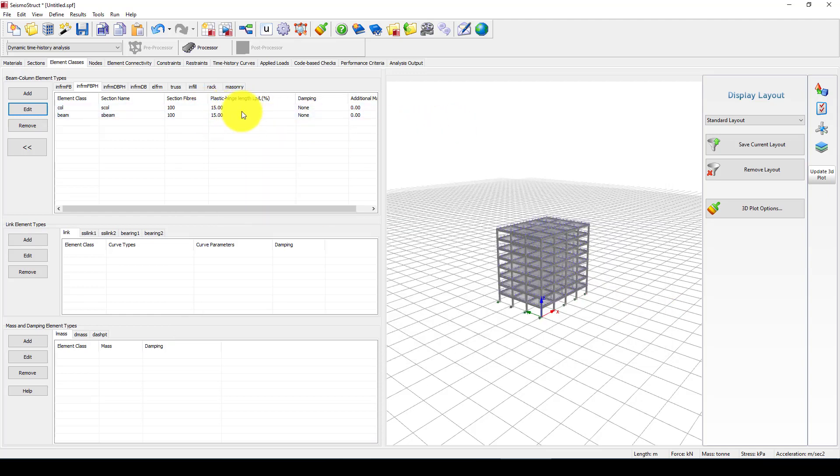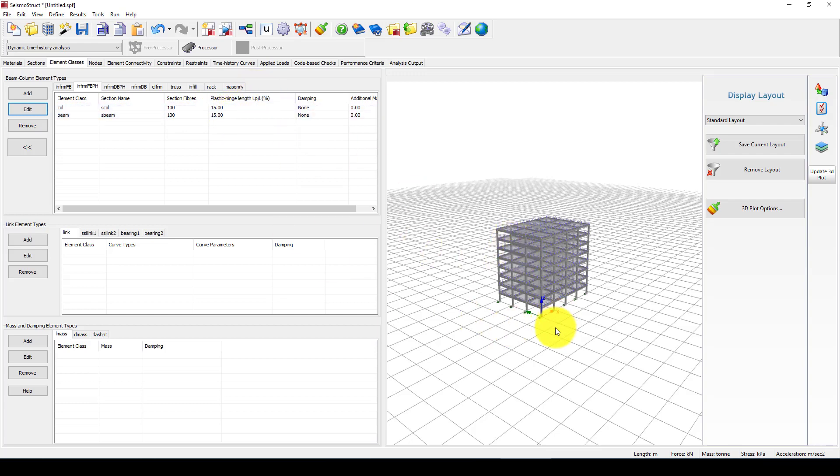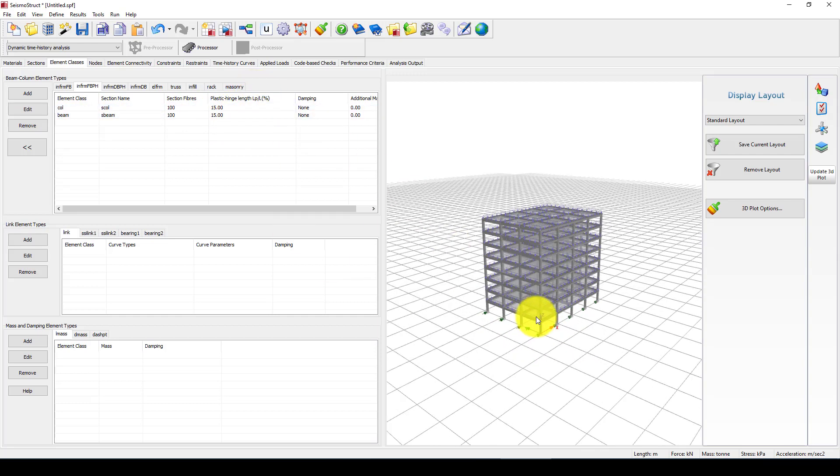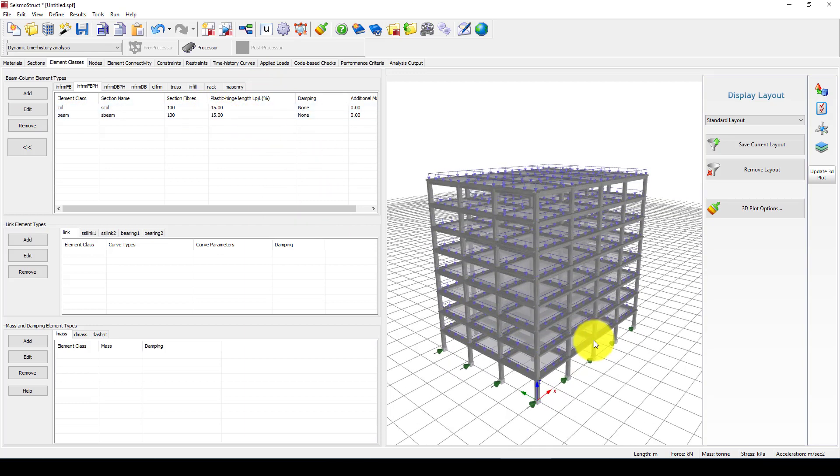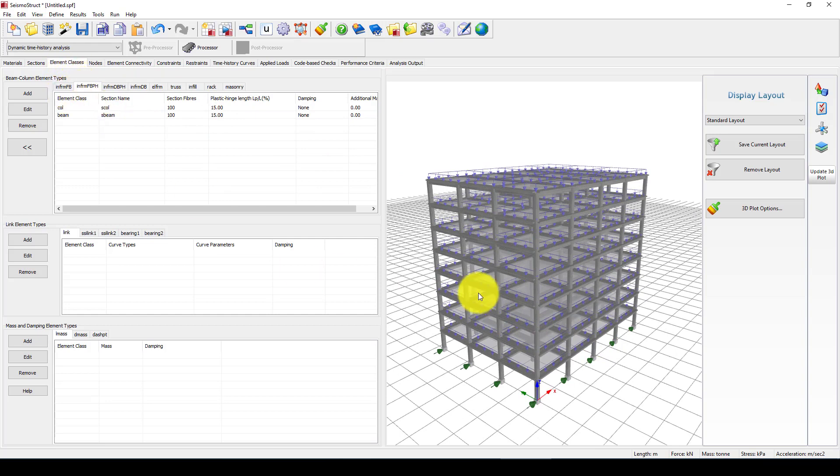So the good thing is in the system structure the plastic hinge is automatically created based on the given cross section.